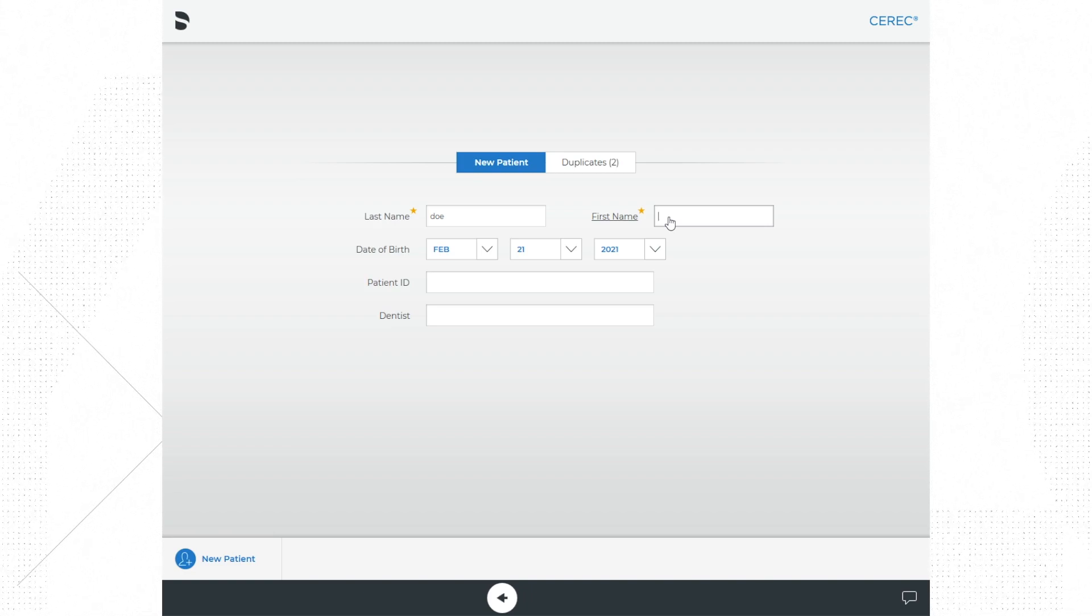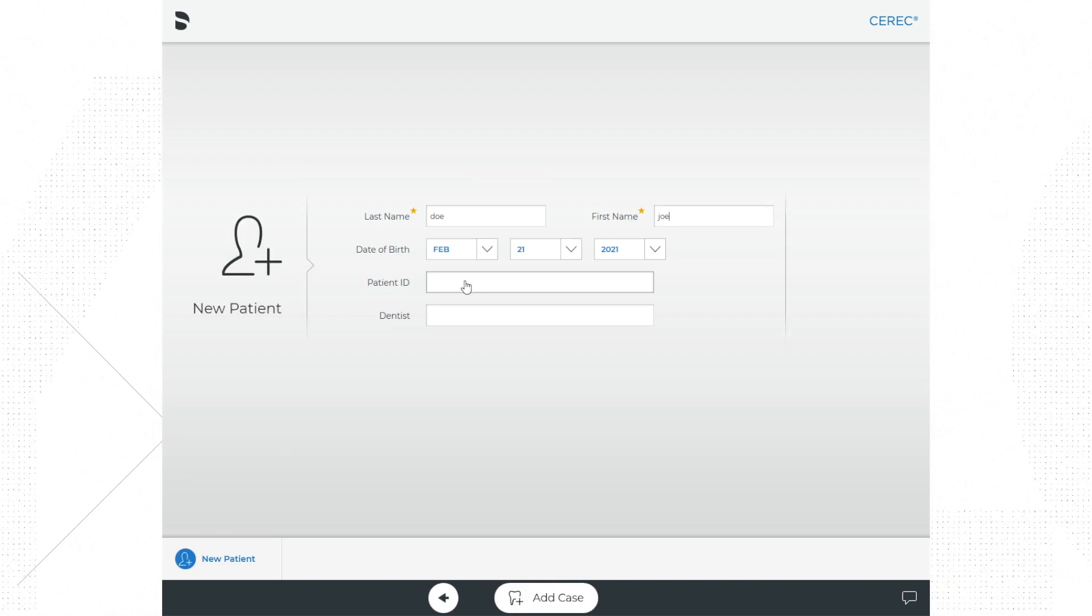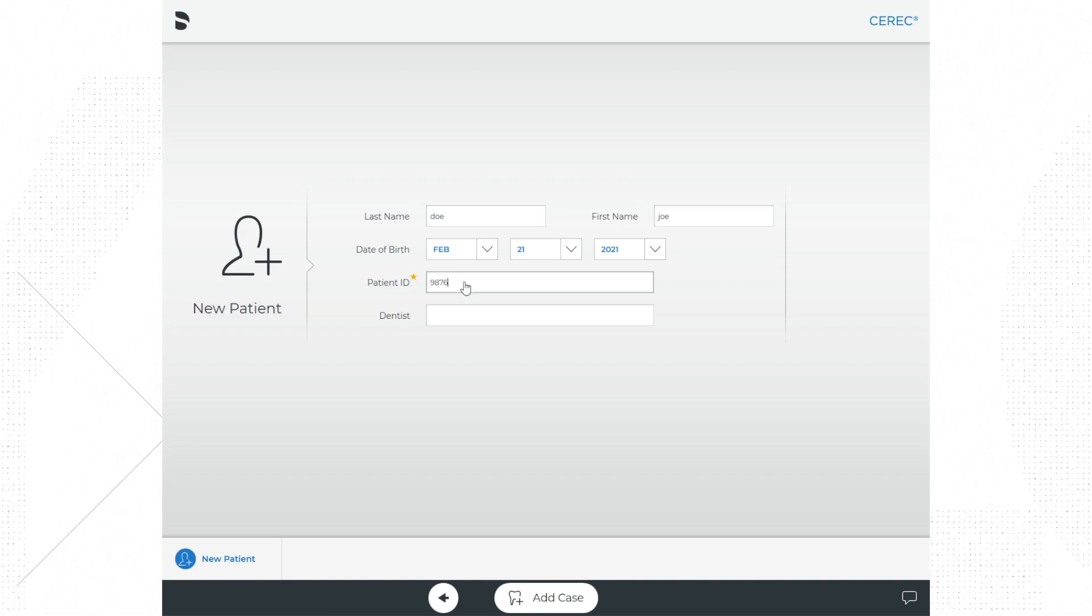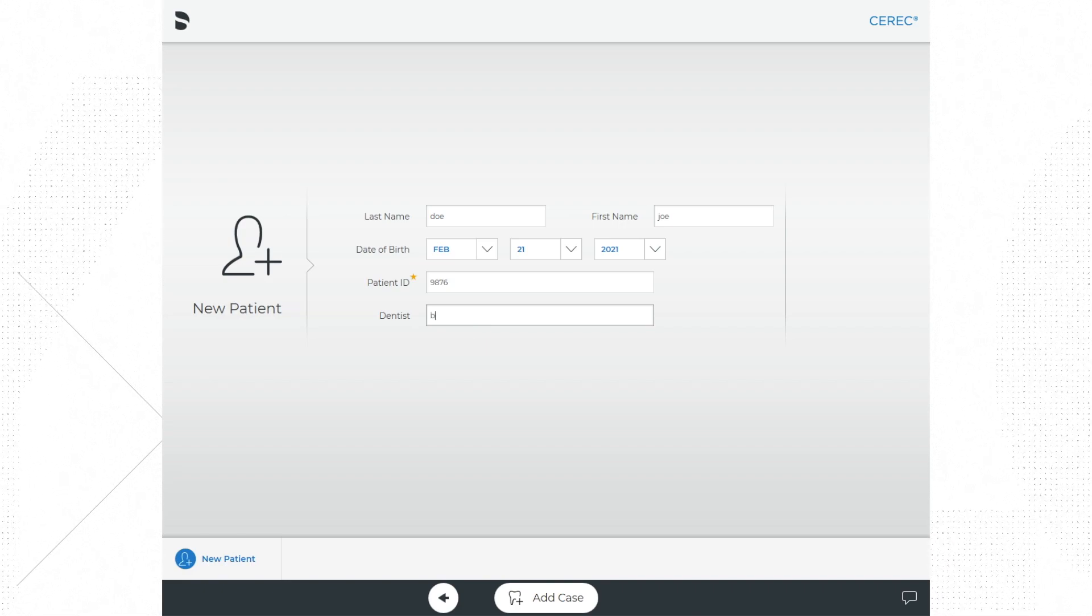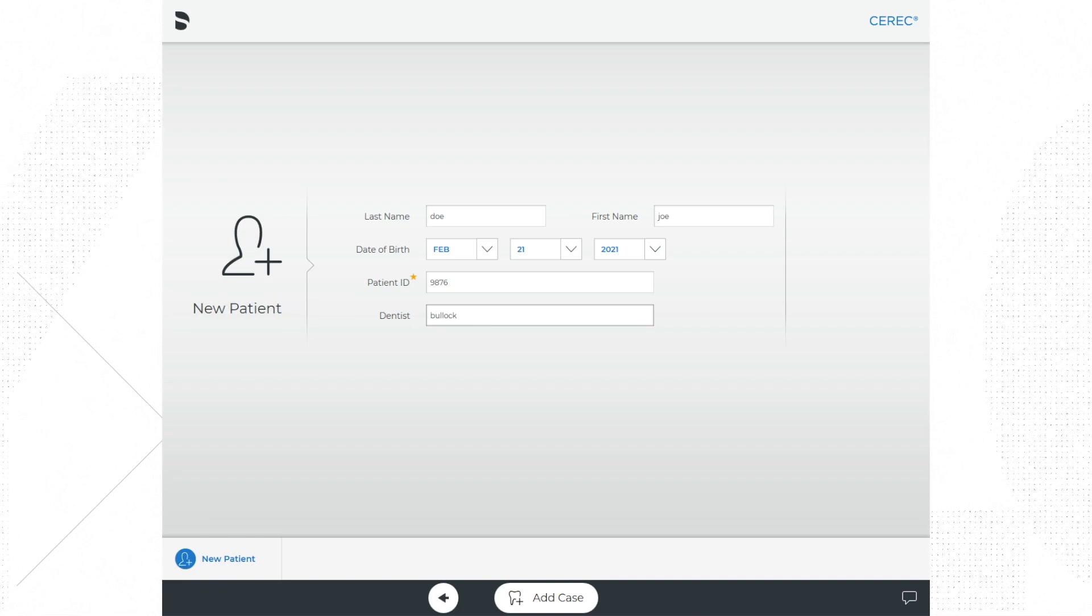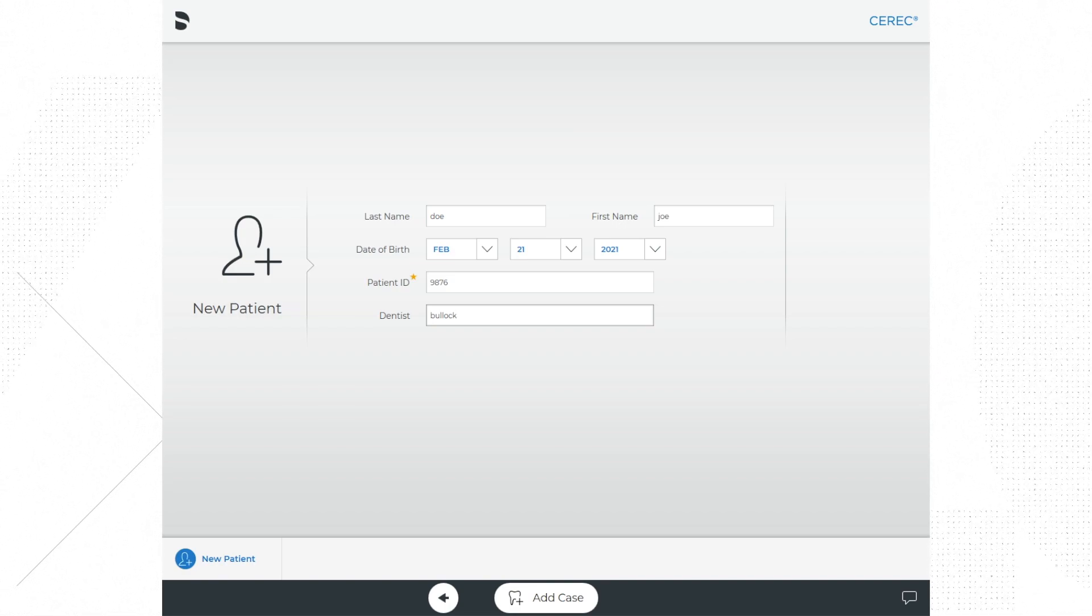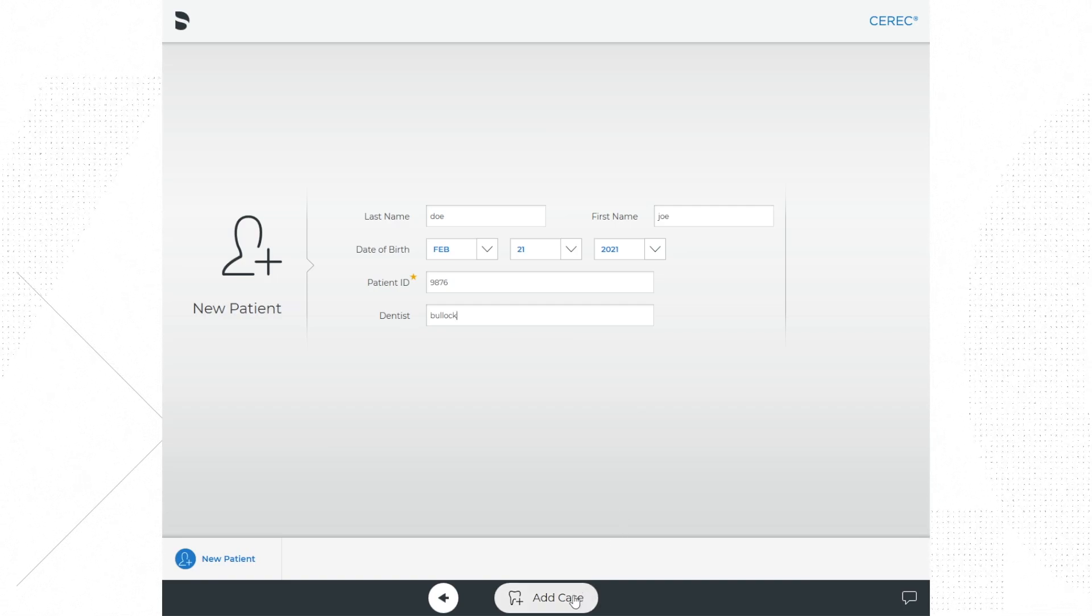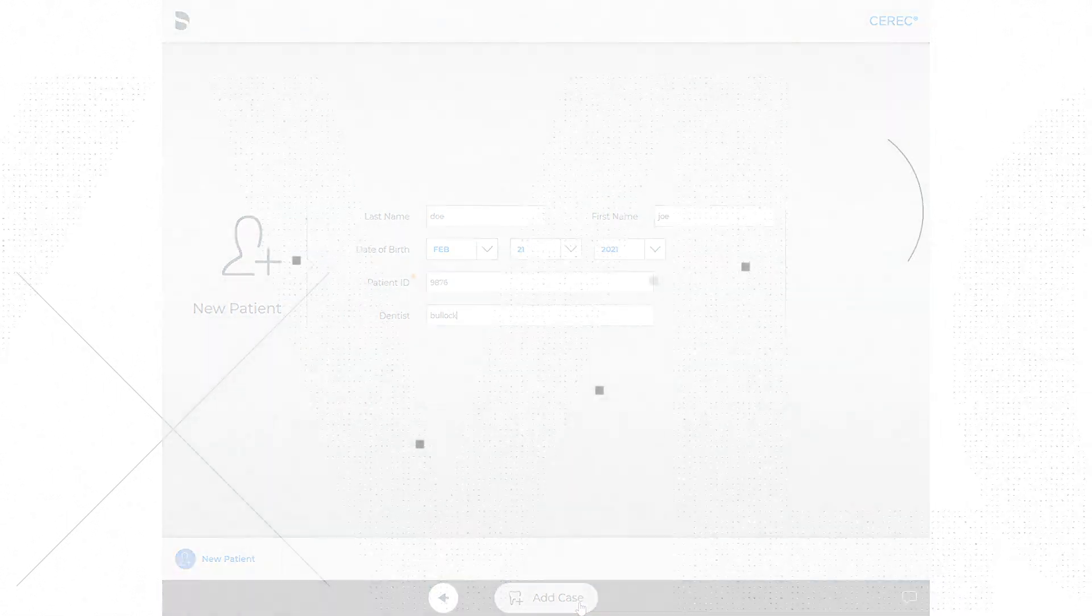Last name can be Doe, and first name can be John or any similar variation for our fake patient. You do not need to change the date of birth if you don't want to, and the patient ID can be 1234. For dentist, just put in your last name. After you have all that information entered, go ahead and click on add case at the bottom of the screen.